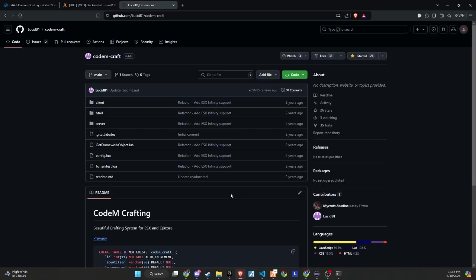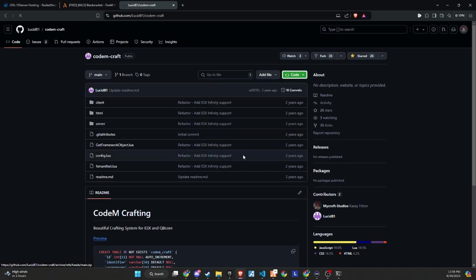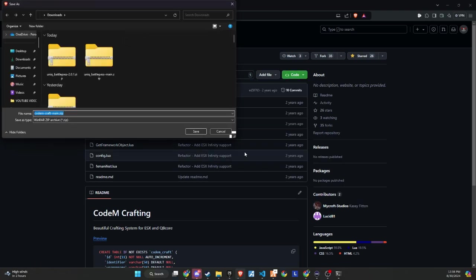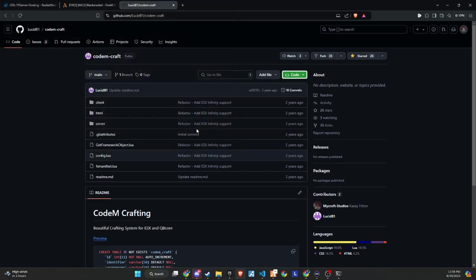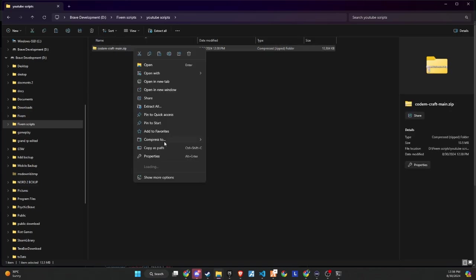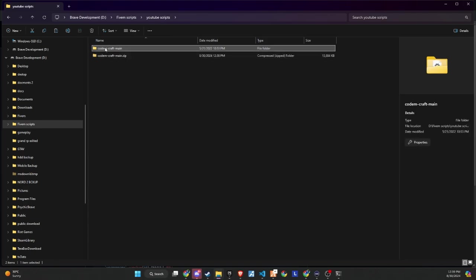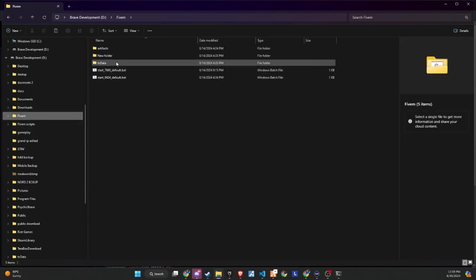To kick off the integration of this dynamic update into your FiveM server, begin by heading to our GitHub page. We've made this step straightforward for you by placing the link right in the video description for easy access. Upon reaching the page, proceed to download the folder.